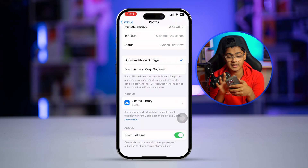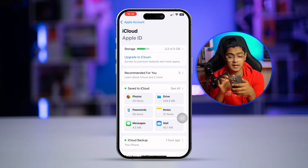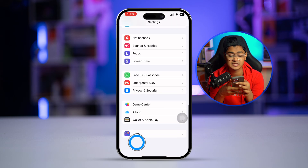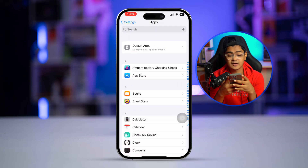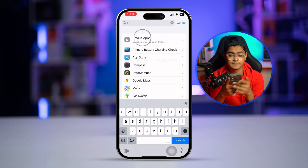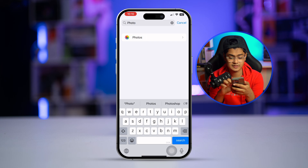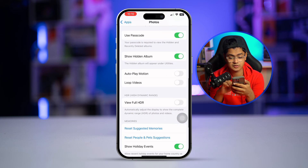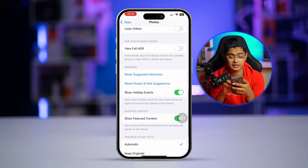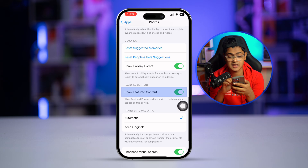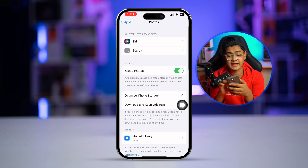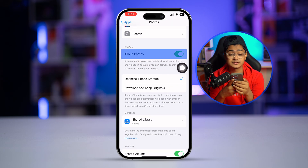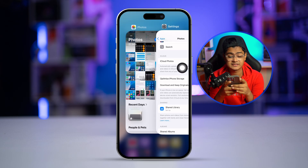Go back to Settings, scroll down to the bottom, select Apps, and find the Photos app. From here, make sure 'Show Featured Content' is enabled and that iCloud Photos is also enabled.